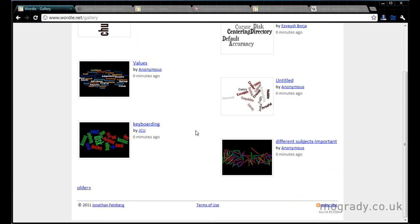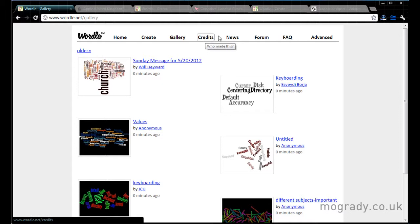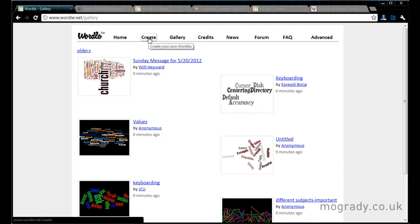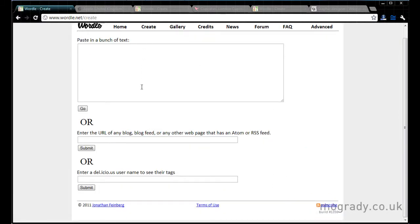Along the top there's galleries. People can create their own and upload them. We'll be looking at advanced later on. But the main section is create. We're going to create our own wordle picture.